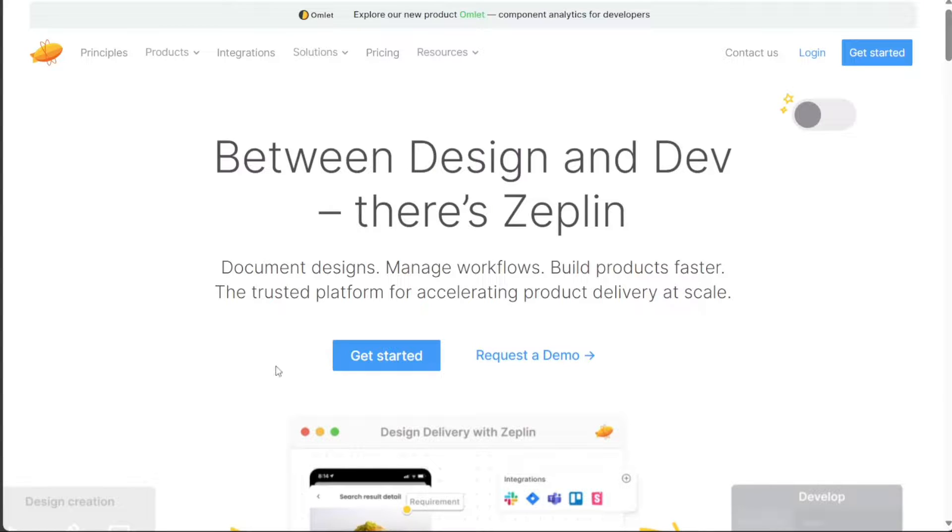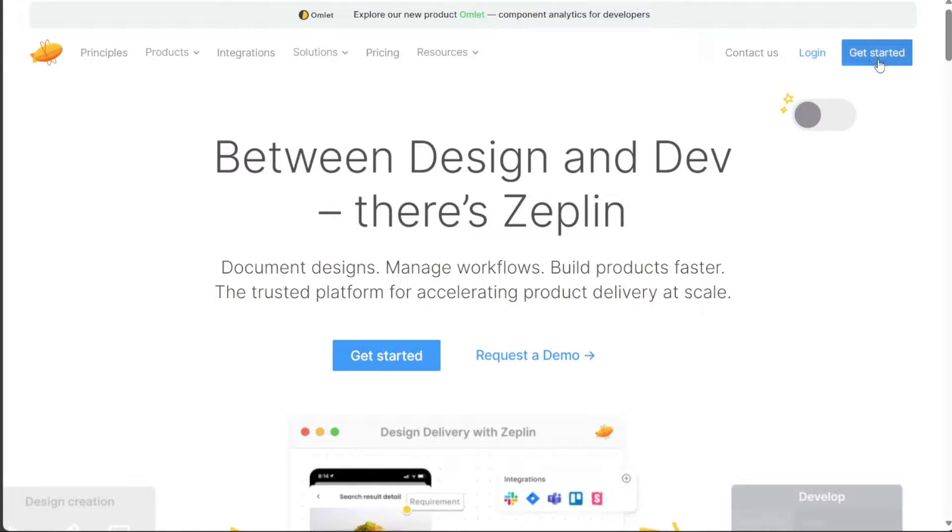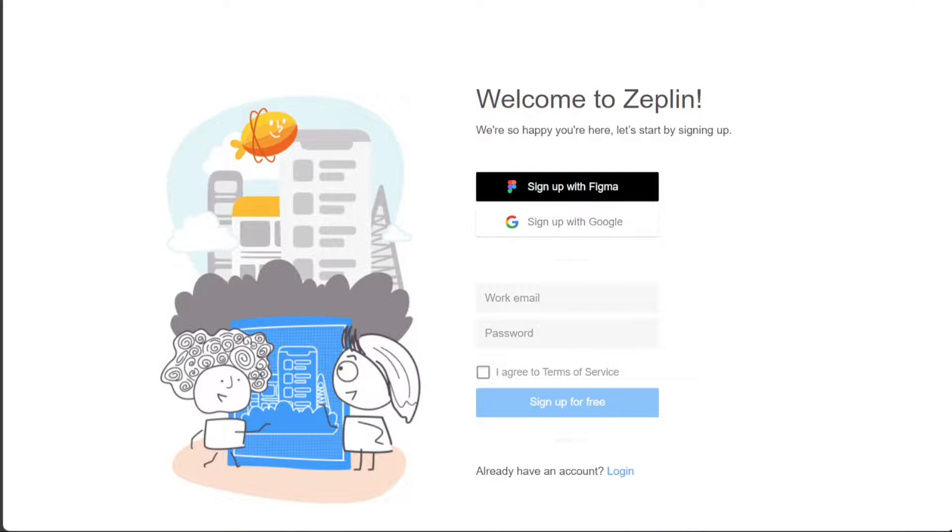Once you're on the homepage, locate the Get Started button either at the center or the top right side of the homepage and click on it. You will then be redirected to the registration page.